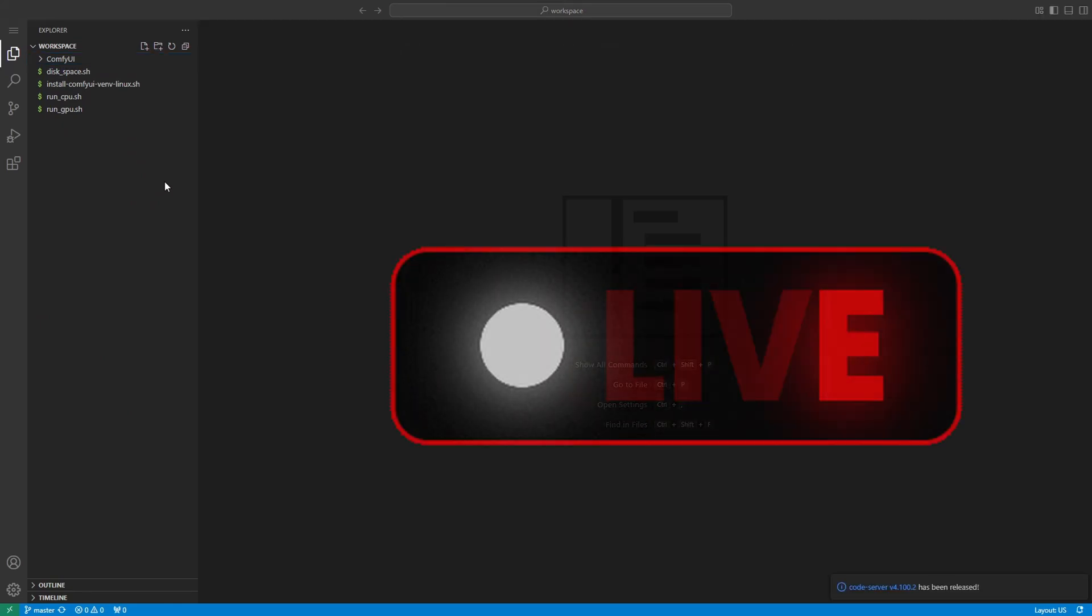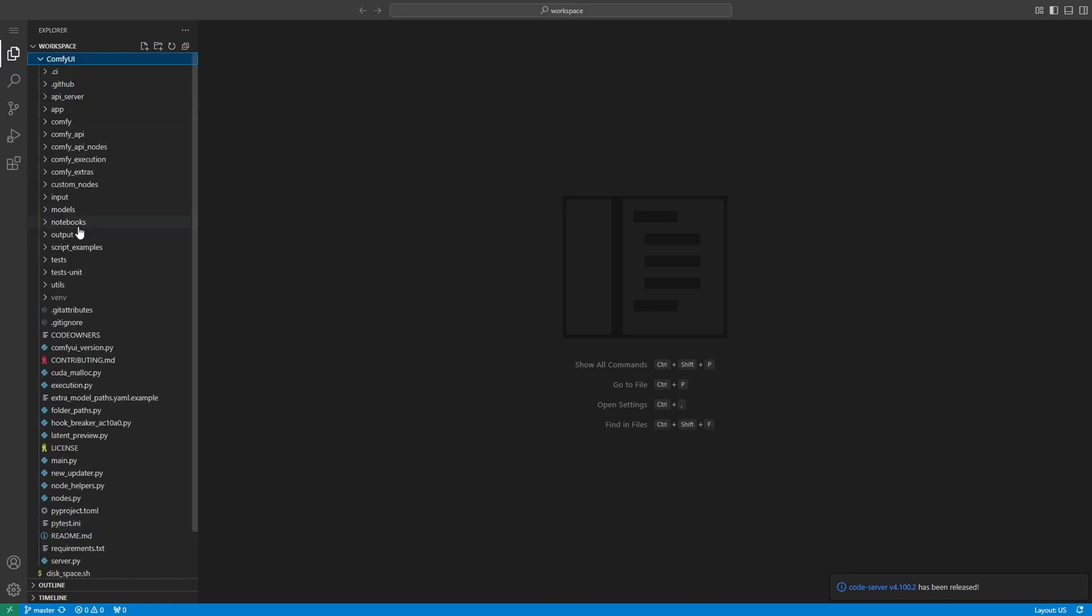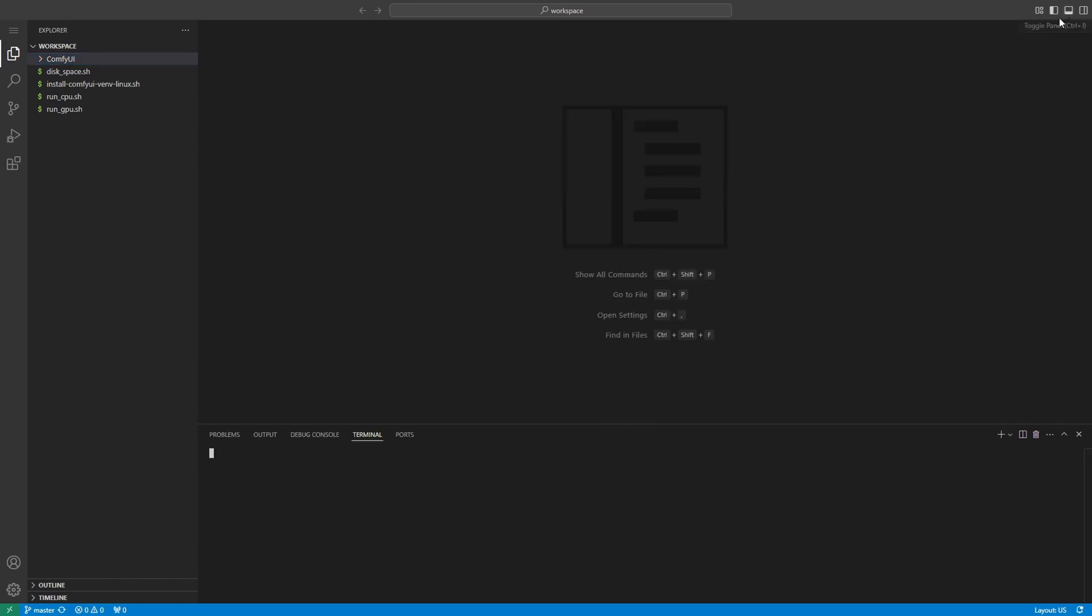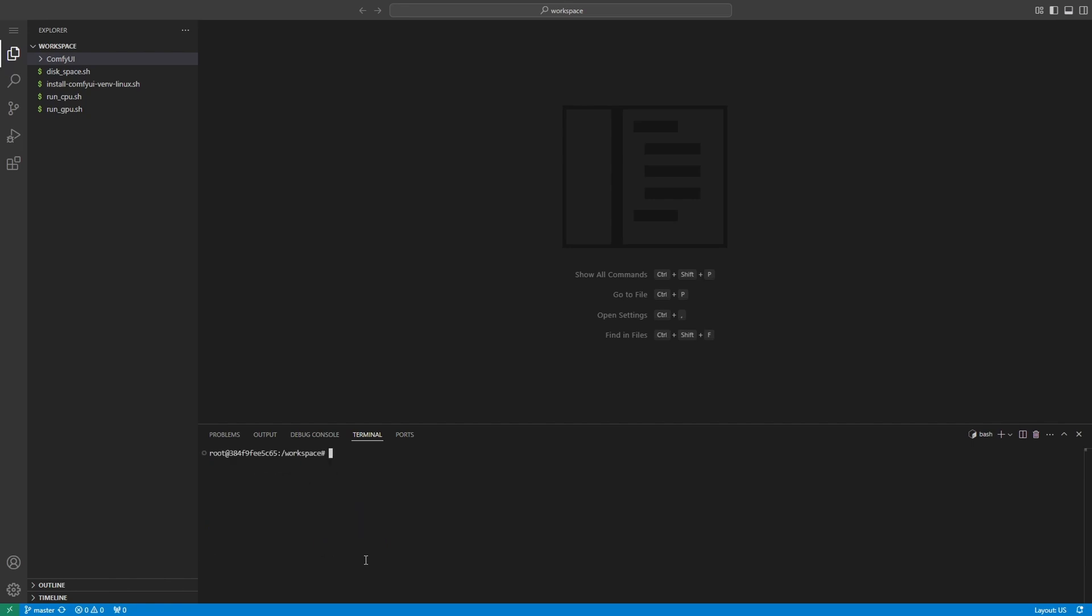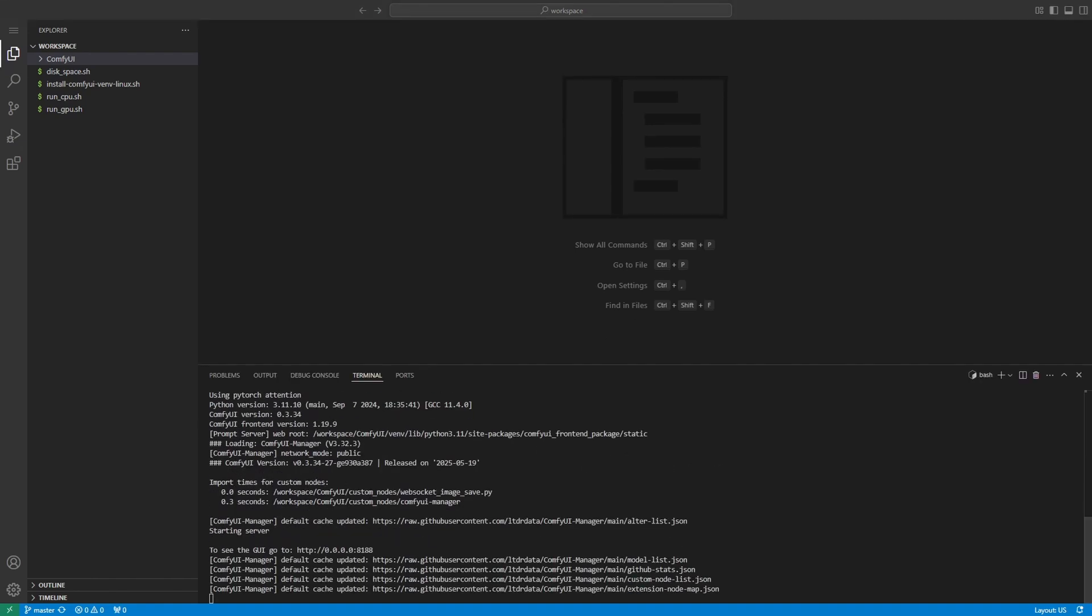Now that your VS Code server is live and fully set up, it's time to launch ComfyUI. This is where all the action happens. Inside the VS Code environment, you'll see the full folder structure of your workspace. This is your command center. It contains everything from your models and extensions to custom nodes and scripts. To get ComfyUI up and running with GPU acceleration, first click the terminal icon in the top right corner of the screen. A terminal panel will open at the bottom. Make sure you're in the workspace directory. Here, you'll find a script called run_GPU.sh. Simply type ./run_GPU.sh and hit enter. This will start ComfyUI with GPU access. And within a few moments, you'll see logs confirming the GUI is live on port 8188.